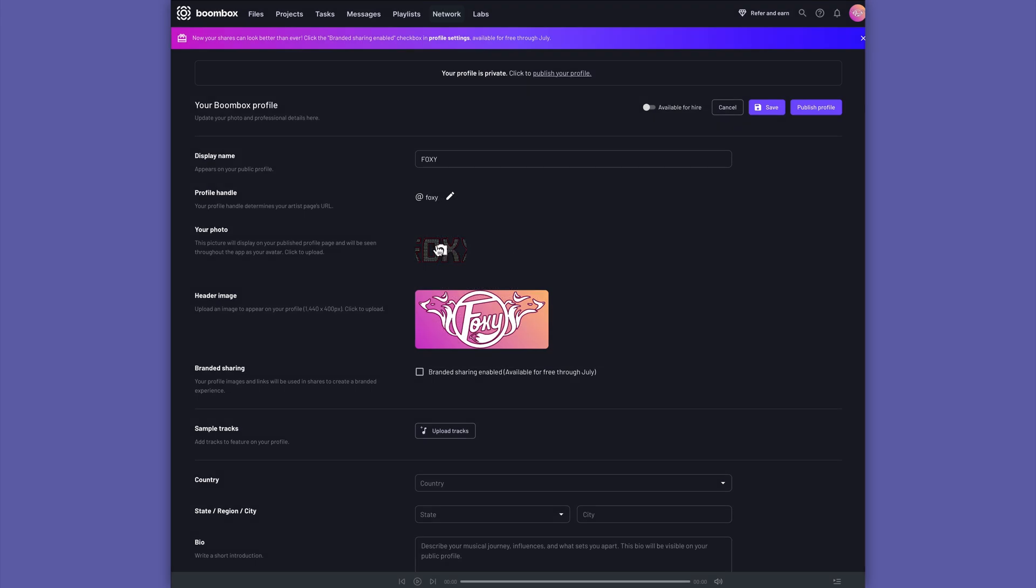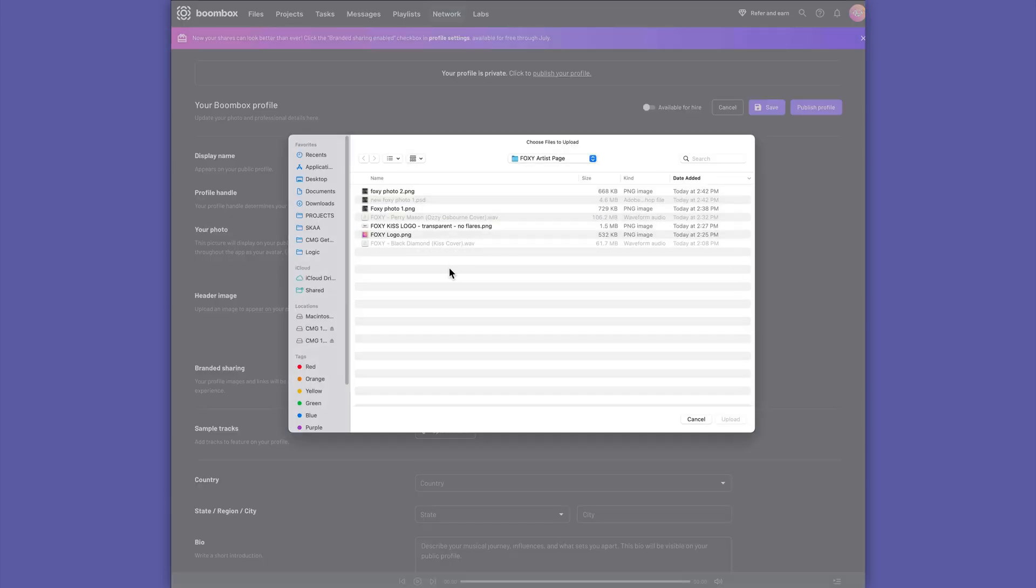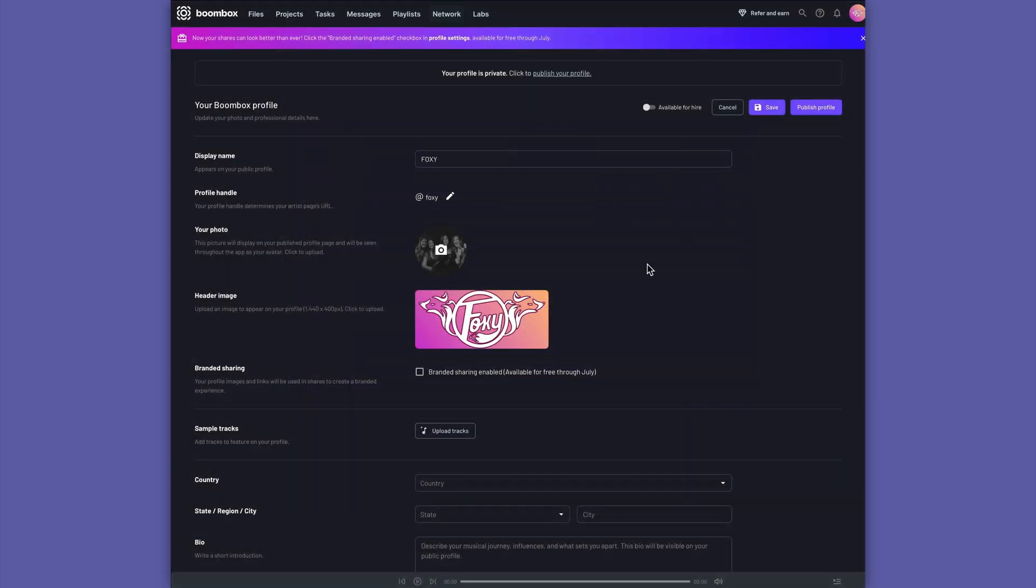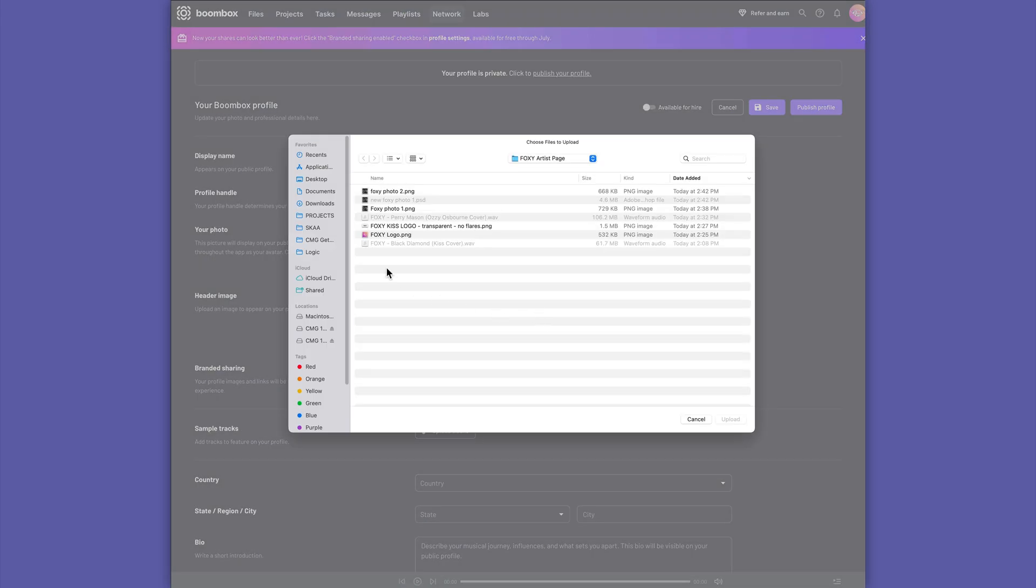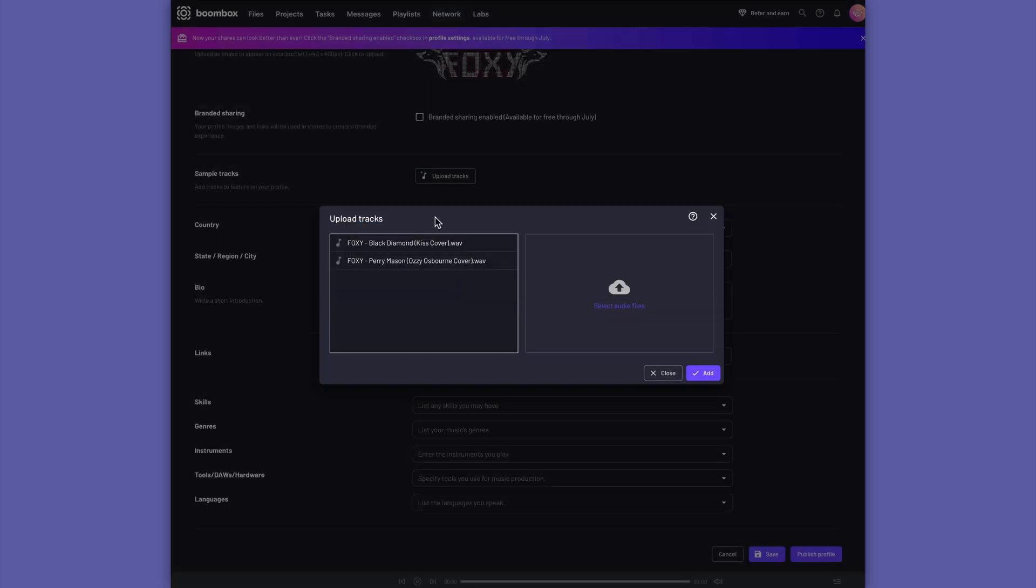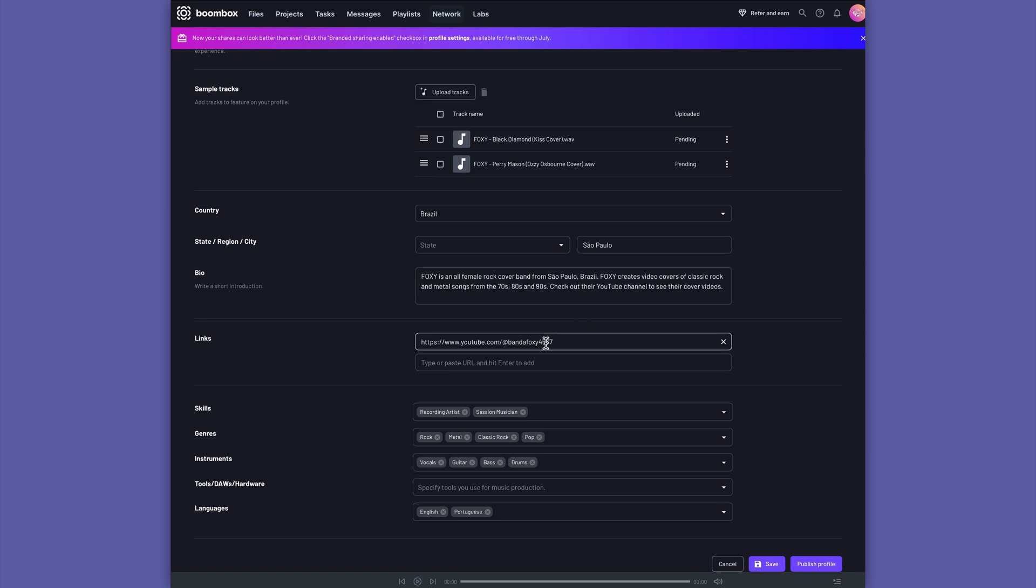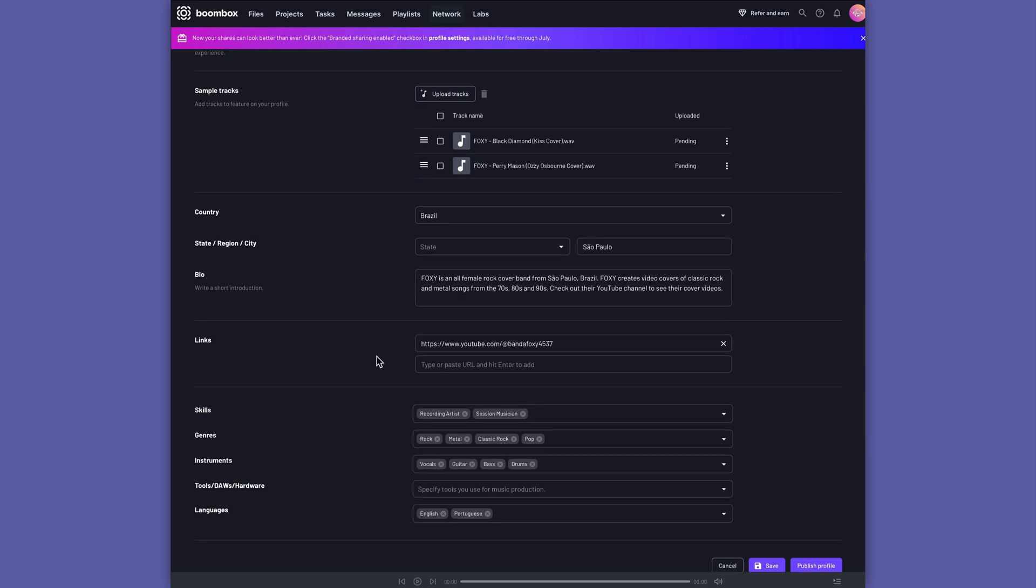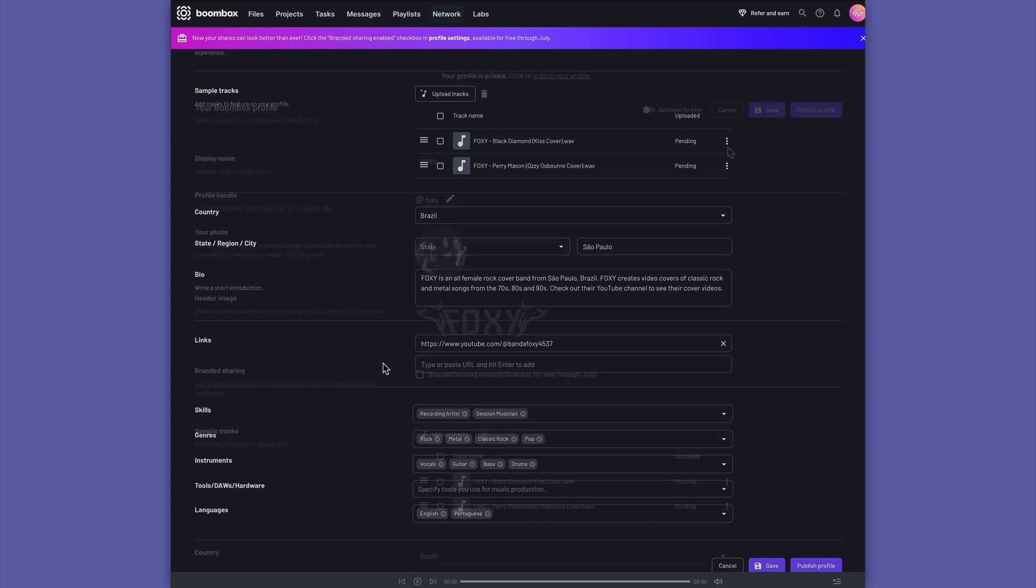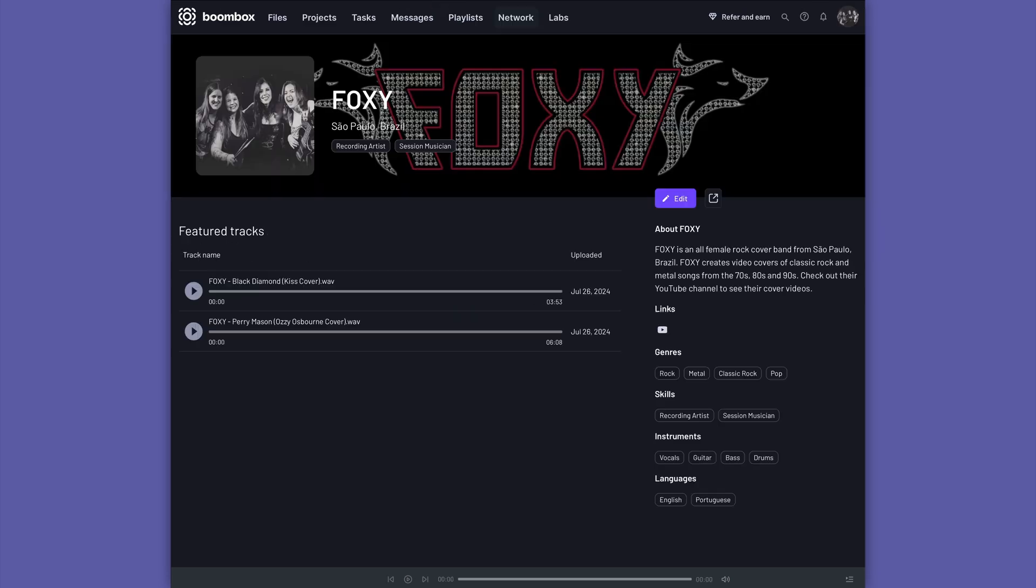For the photo, I'll add a band photo of all of them. And for the header image, I'm going to swap out this old logo with one of their new logos. I'll upload their most recent tracks, and then you can add any other information you like, like a bio, link to your website or YouTube channel in this case, and then you can publish your profile. And now the band has its own custom page to share new music and collaborate with others.